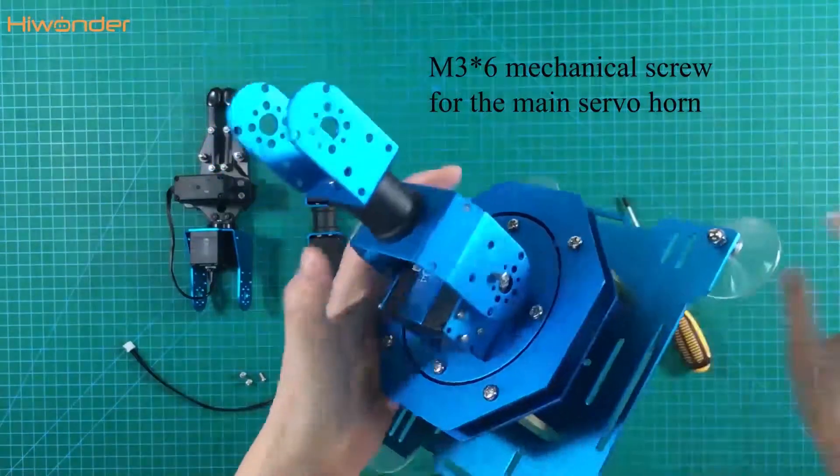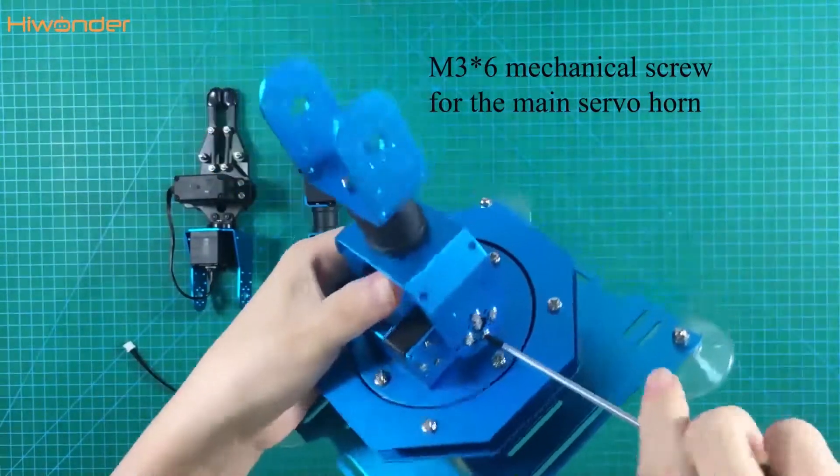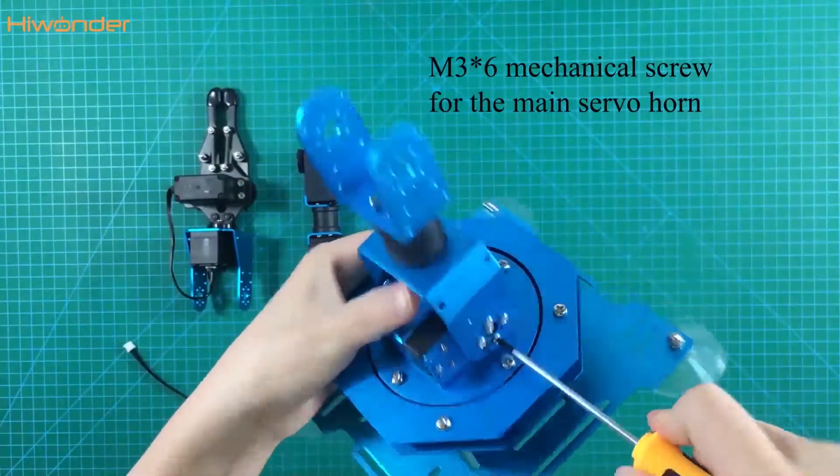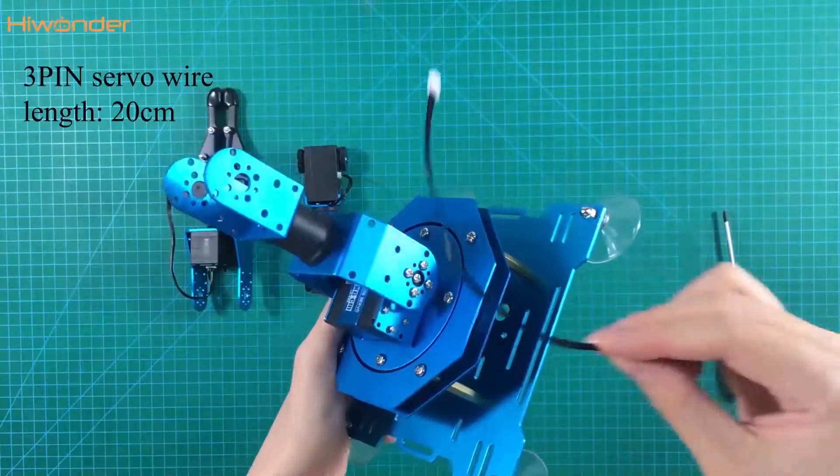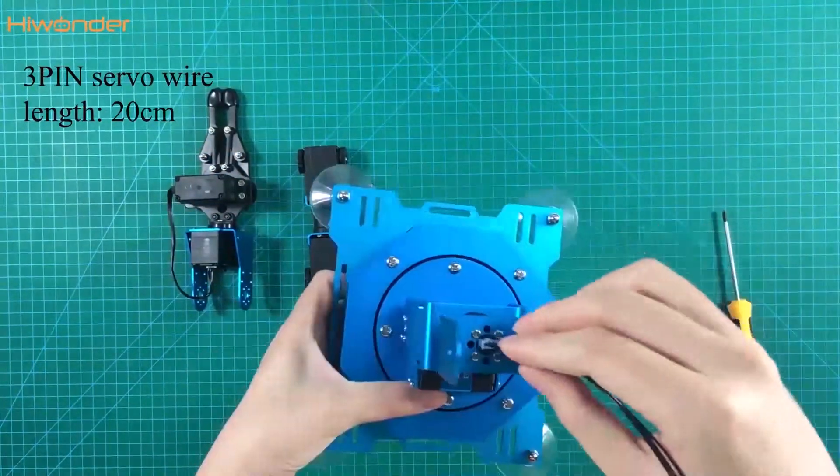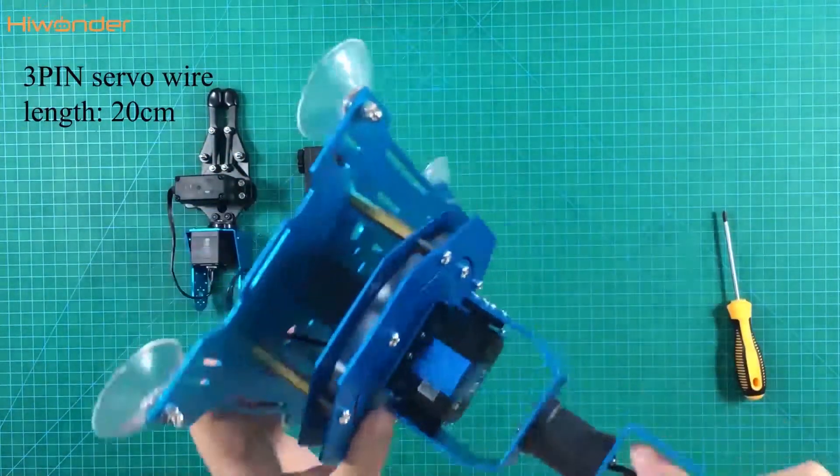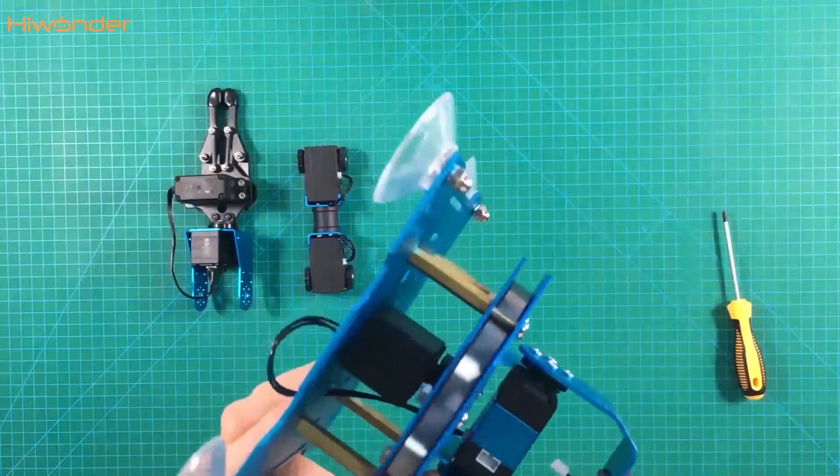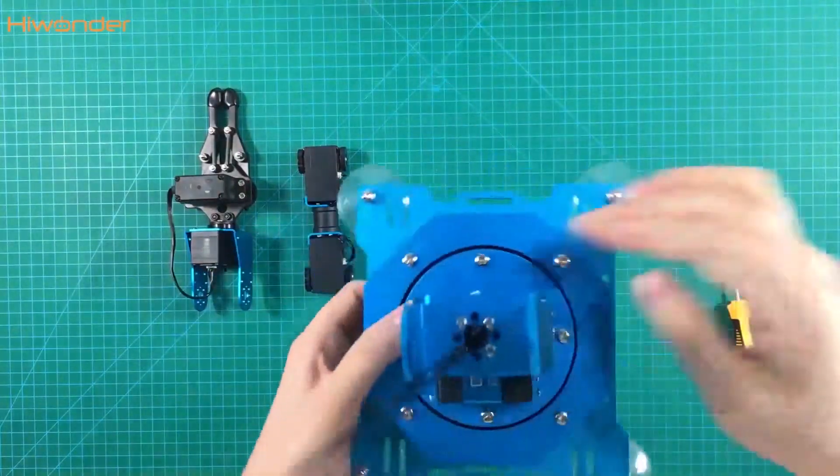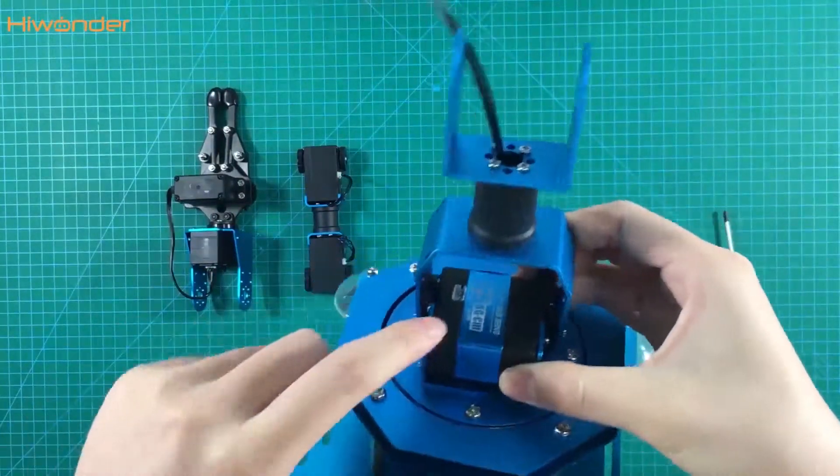Pay attention to the position of the screws and take the 3 pin servo weld. Put the connector into the servo 5.